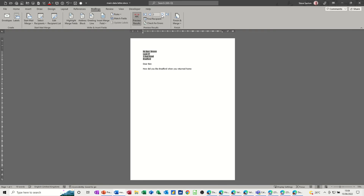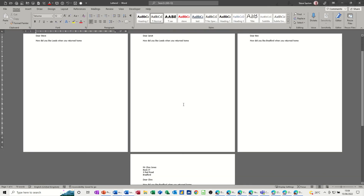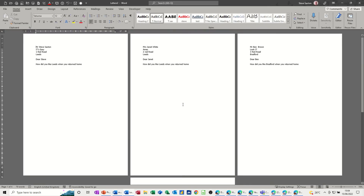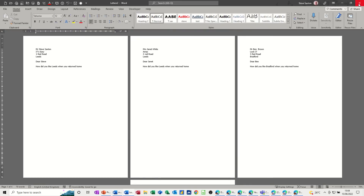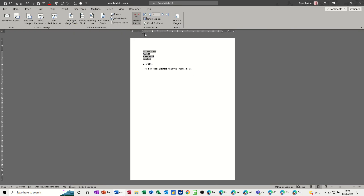Now I've got four records. I go through the merge again — Edit Individual Records, All Records — and now I get four letters. I don't need to save that merged output; the main document is the key thing to save.